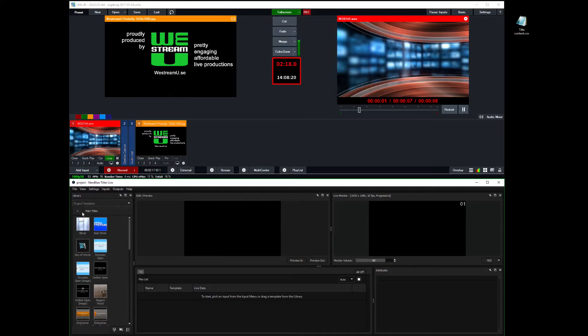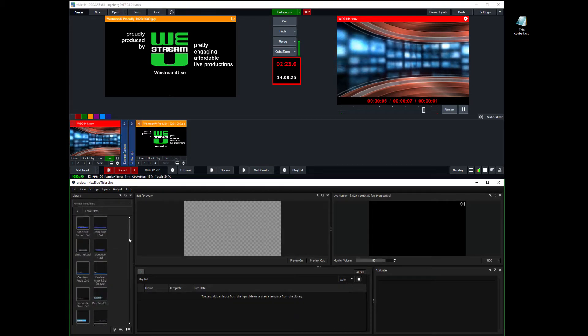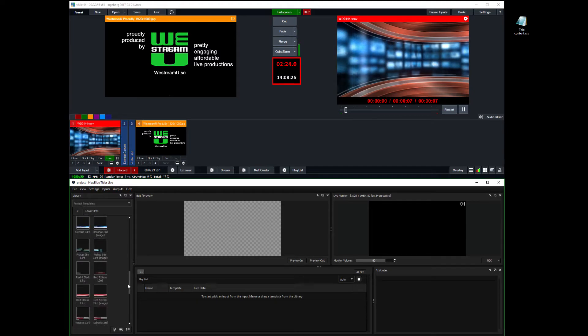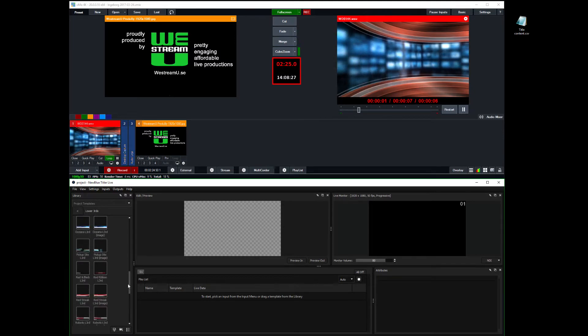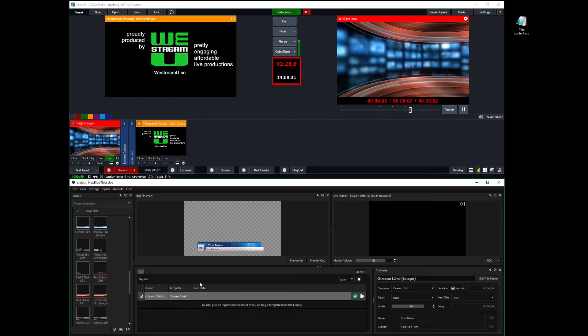Not main title. Lower thirds. And I'm going to use this lower third here that's called Oceano lower third. And I'm putting it here in the playlist.